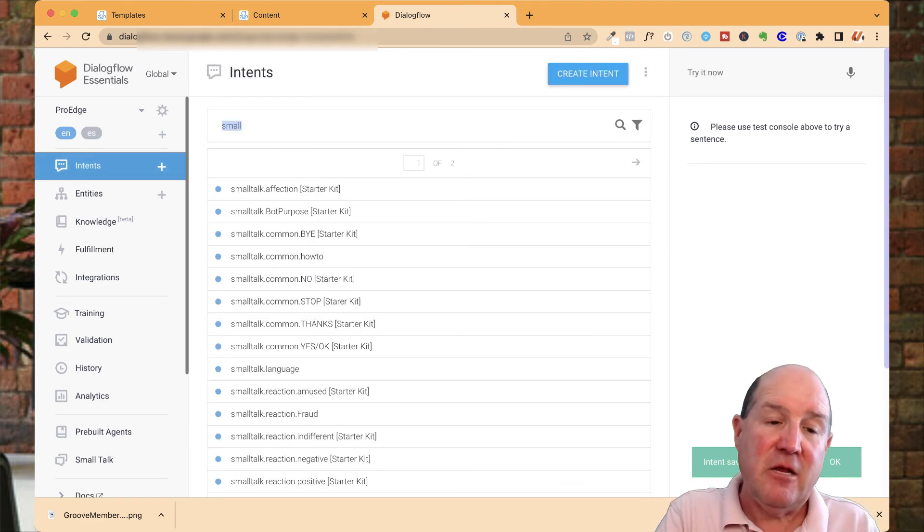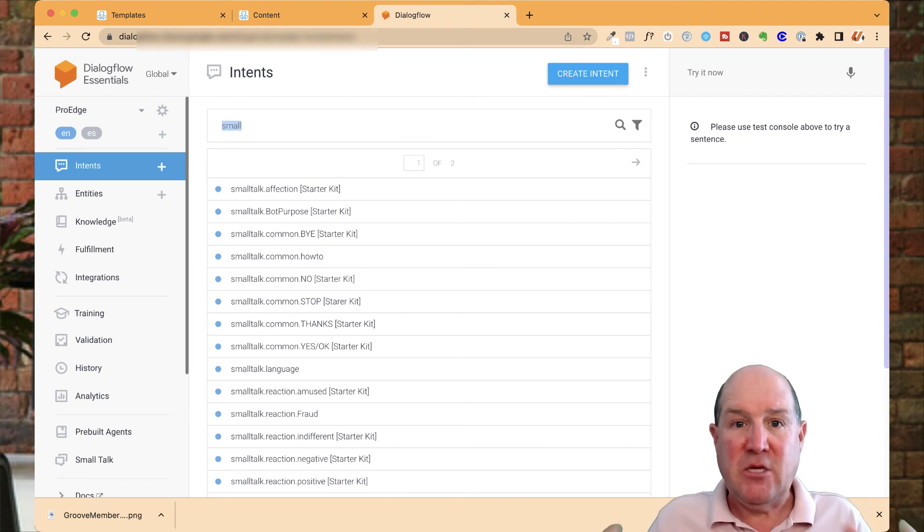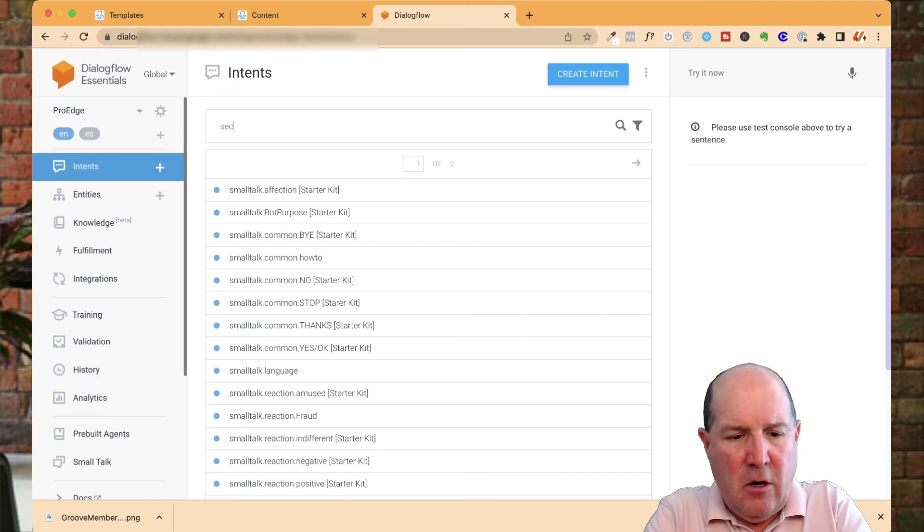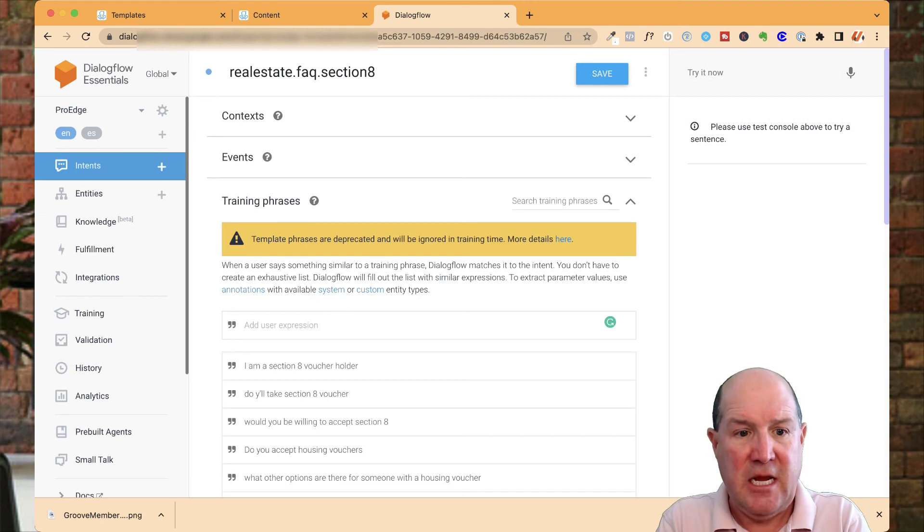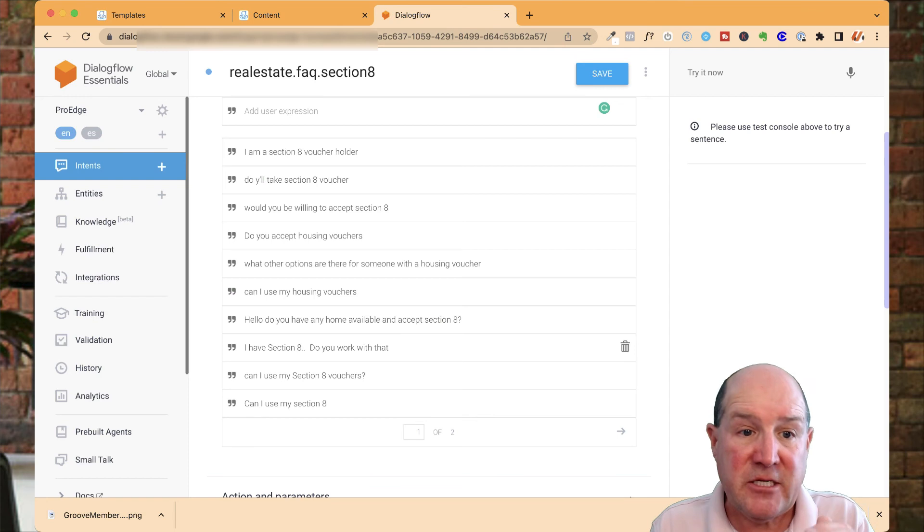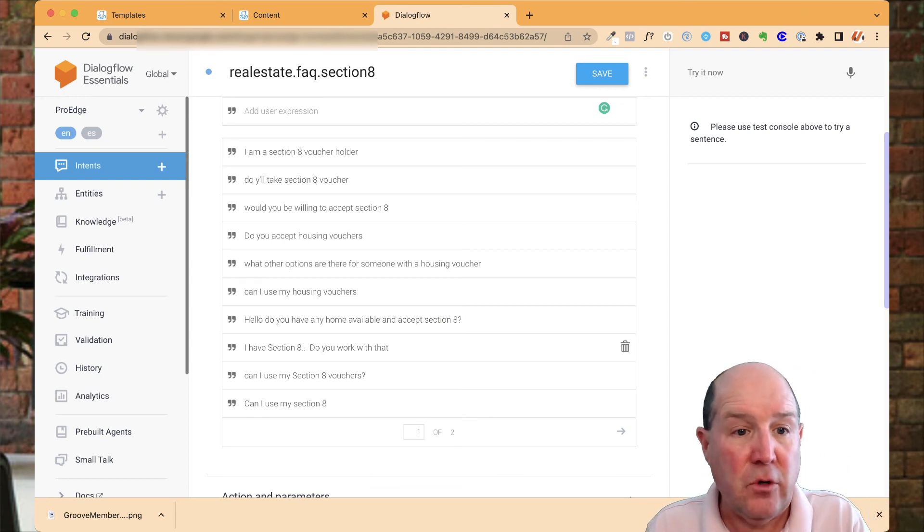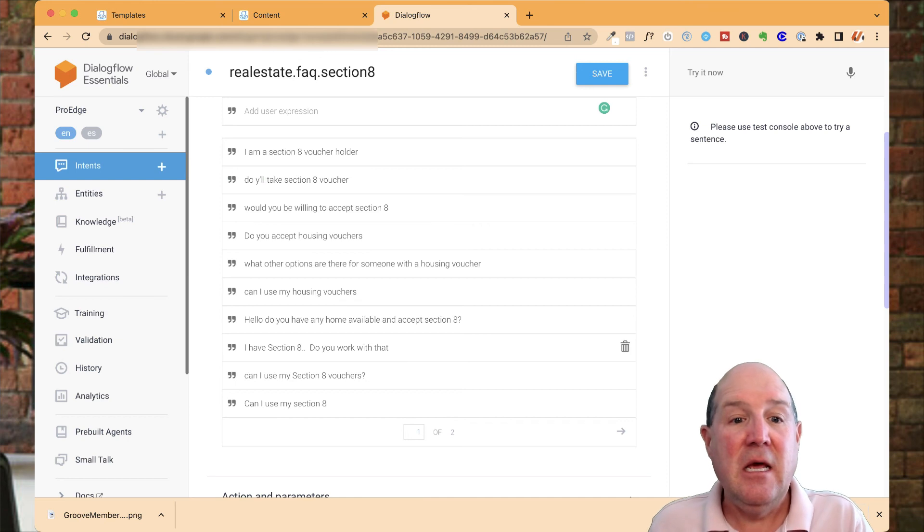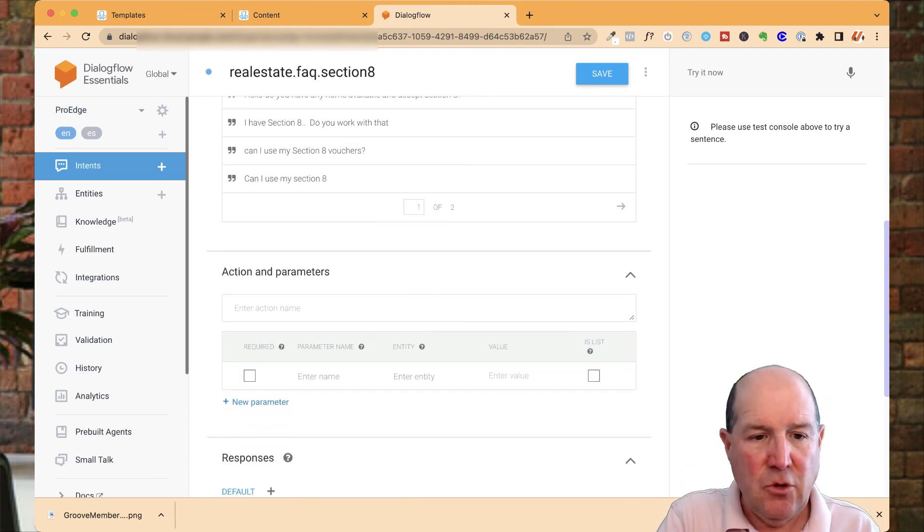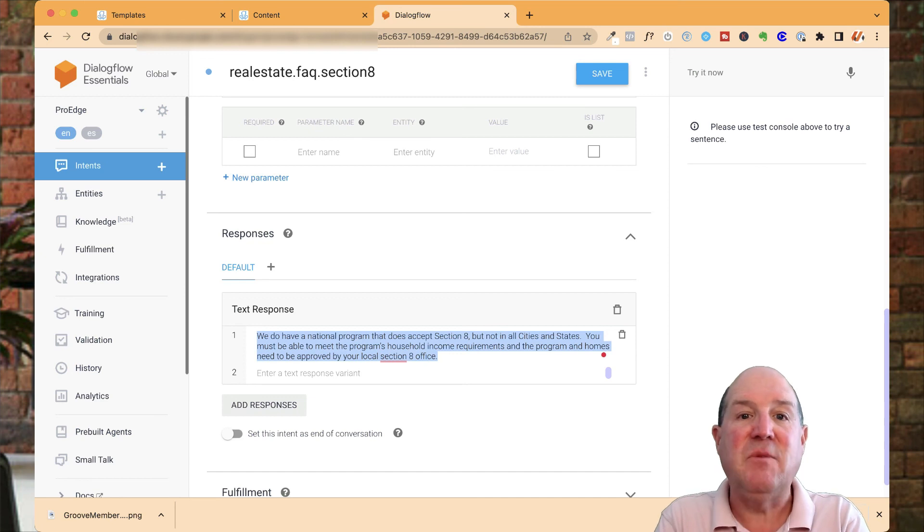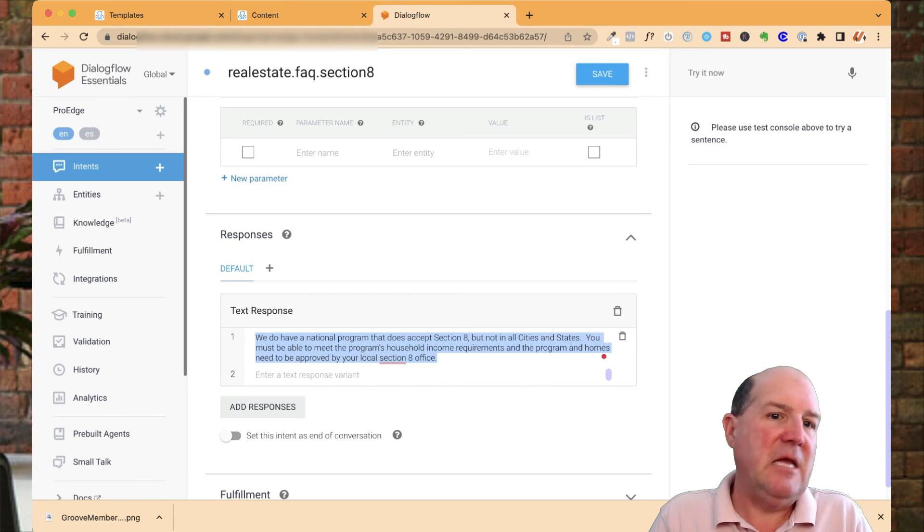One thing I found in Philly was I was getting a lot of people in message marketing asking me for my rent-to-own program: do we take Section 8? There were all different ways they were responding about Section 8, so I created an intent around Section 8. You'll see all the different ways people were asking me that question: I'm a Section 8 voucher holder, do you all take Section 8, would you be willing to accept Section 8. All I'm doing down here is I have a standard answer that I've mapped back so when somebody asks me that on Messenger, the bot knows how to come back with an appropriate response.